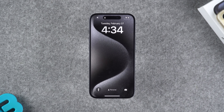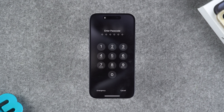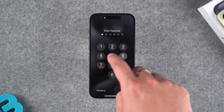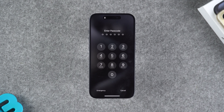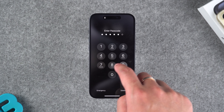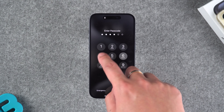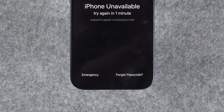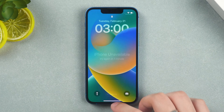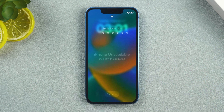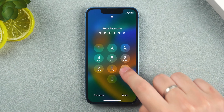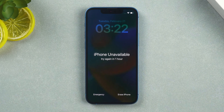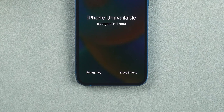If your iPhone meets these three conditions, proceed to the next step. You need to enter the wrong passcode multiple times, and then your device will show 'iPhone Unavailable.' On iOS 17, the 'Forget Passcode' option appears the first time. On iOS 15 or 16, enter the wrong passcode again, and after entering it twice more, your iPhone will be locked for one hour. The option to erase iPhone will appear below.